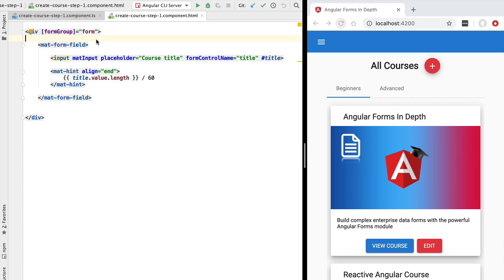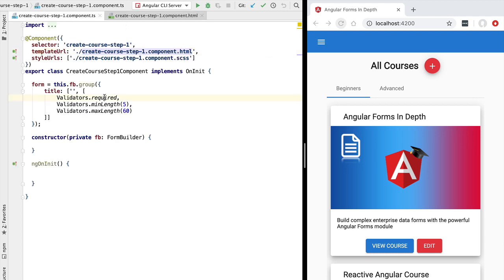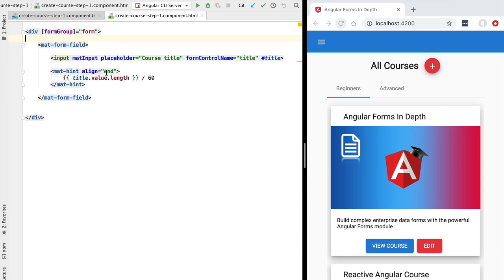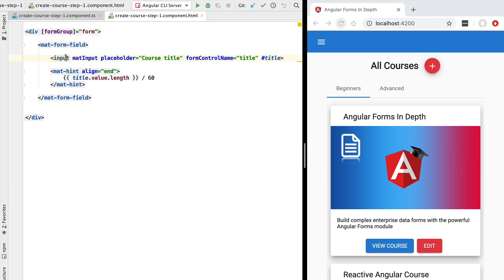Hello everyone and welcome back. In this new lesson on Angular reactive forms, we are going to introduce the notion of an asynchronous form field validator. All of the form validators we have been using so far have been synchronous — for example, the required validator, minimum length, and maximum length. These validators mark the field as in error immediately after the user interacts with the field.